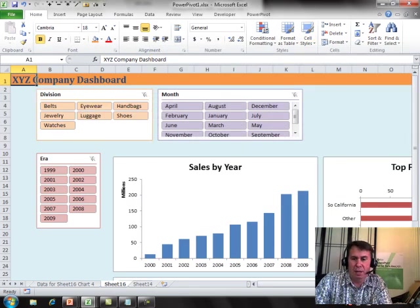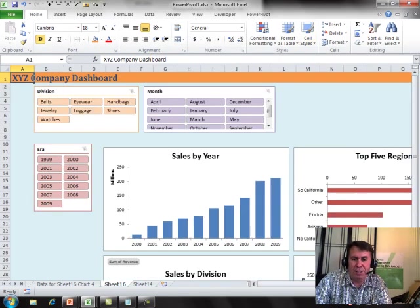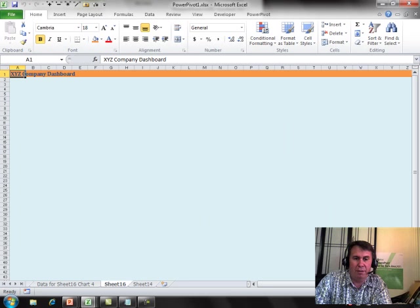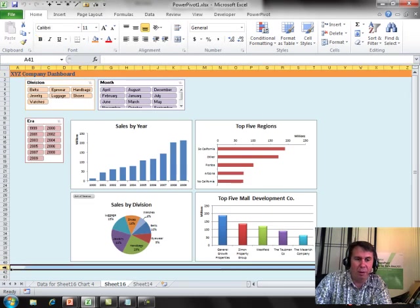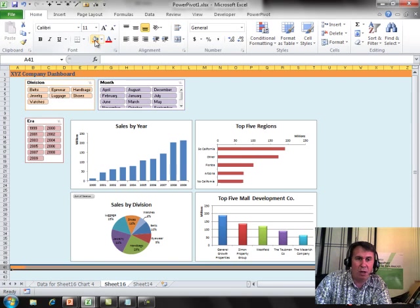We'll zoom out here so we can see the whole thing in one view. And kind of a nice little finishing touch. Go down to a row below your data and add a matching swath of color down there.